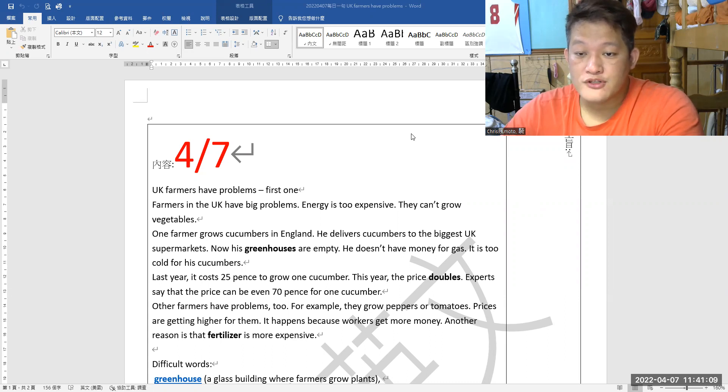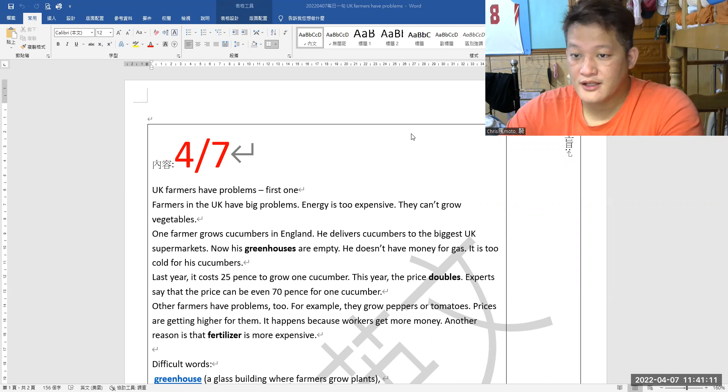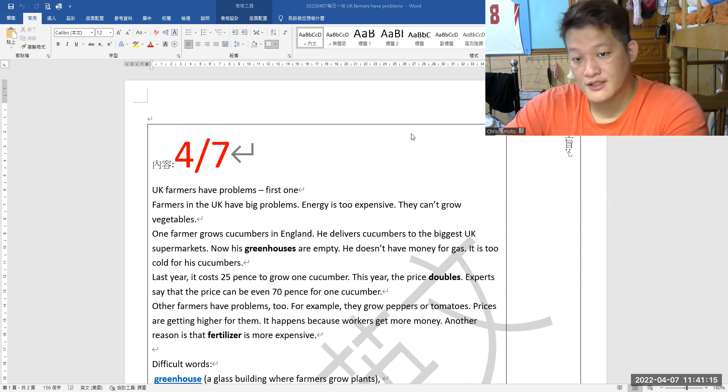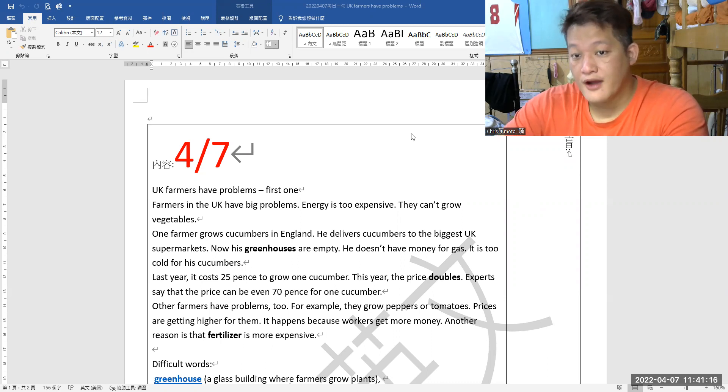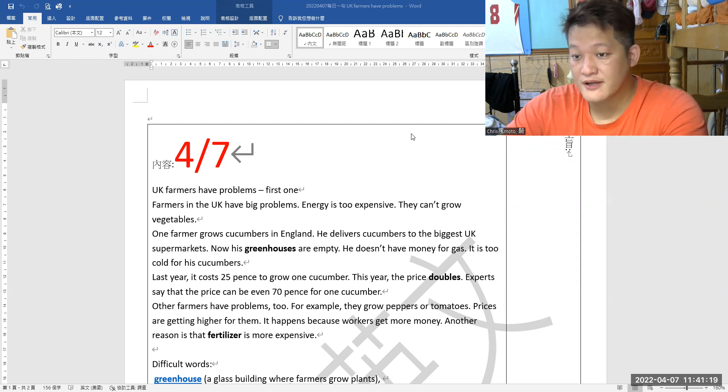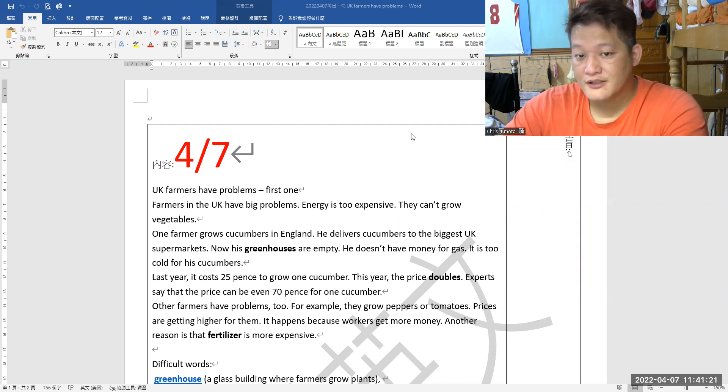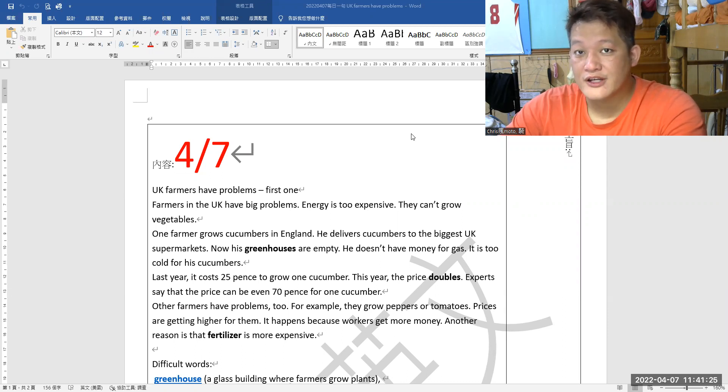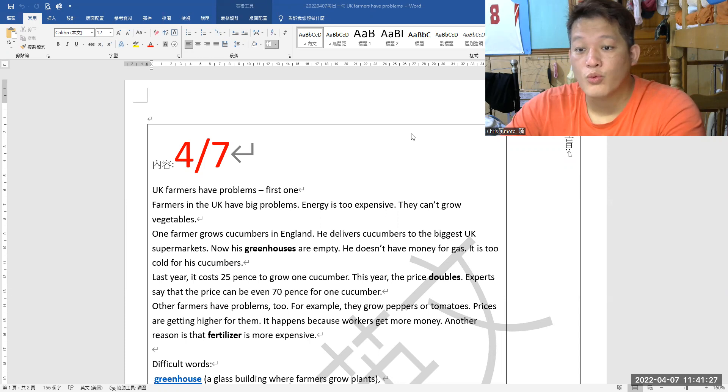He delivers cucumbers to the biggest UK supermarkets. Now his greenhouses are empty. He doesn't have money for gas. It is too cold for his cucumbers. Last year it cost 25 pounds to grow one cucumber.